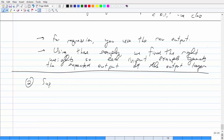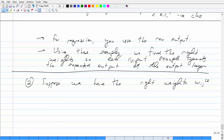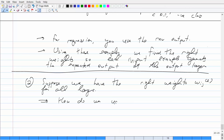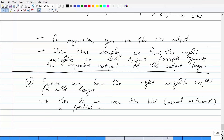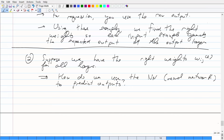The next question: suppose we have the right weights — the optimal weights for every single layer. How do we use the neural network? You take a new example you haven't seen in training, one that has N features, put it into the neural network, do all the computations on each layer, look at what the output layer gives you, and that's the predicted value. Very simple.